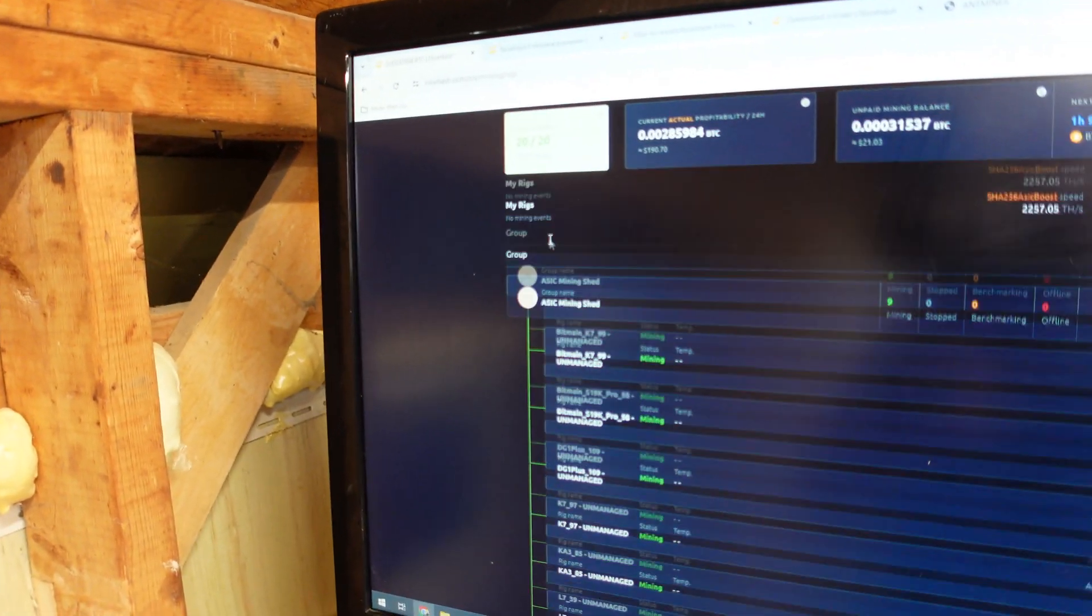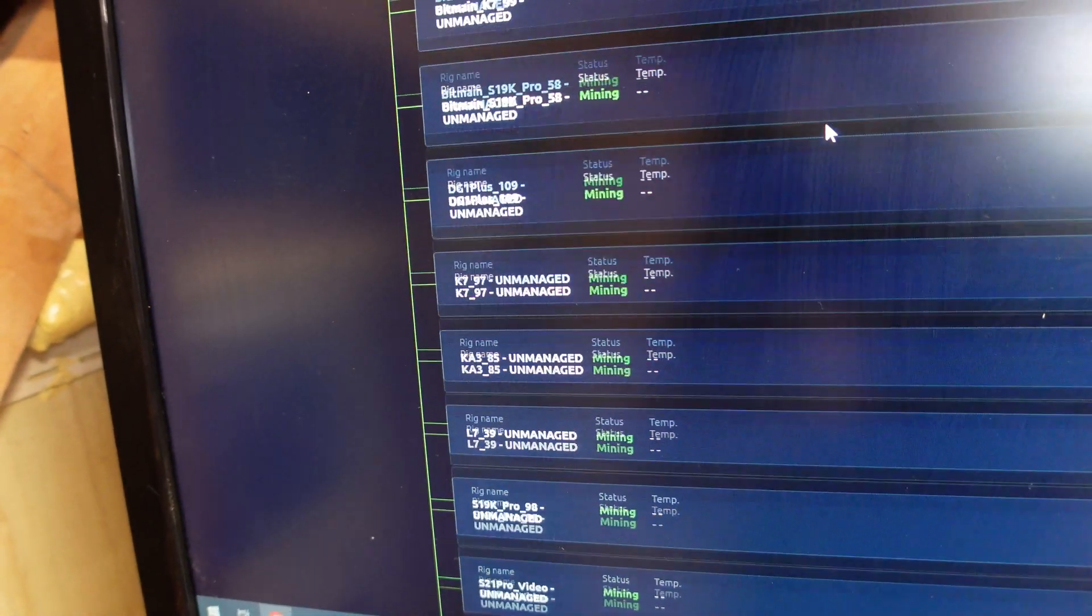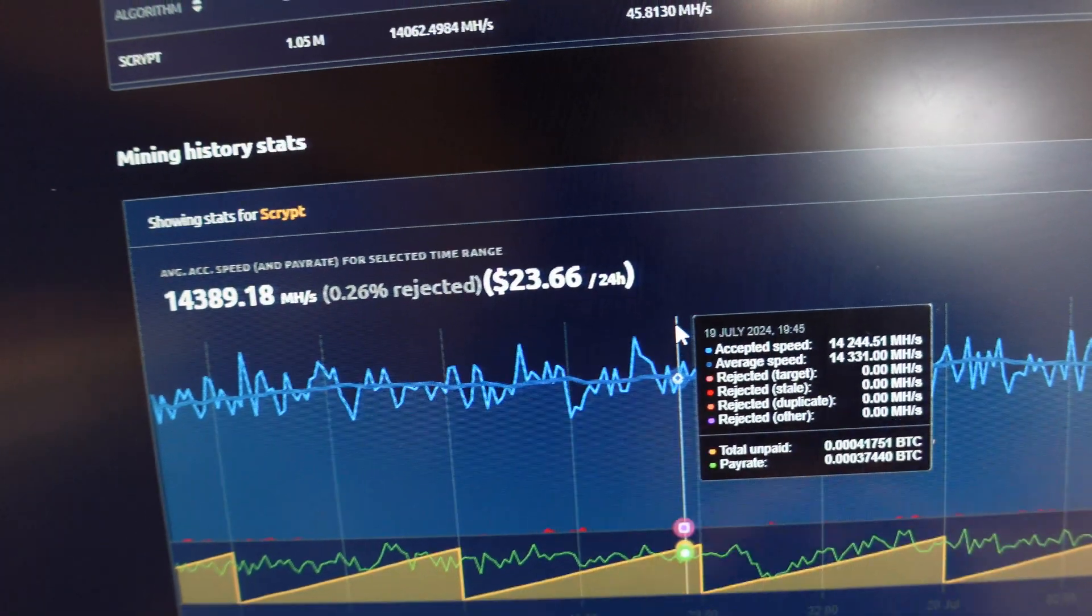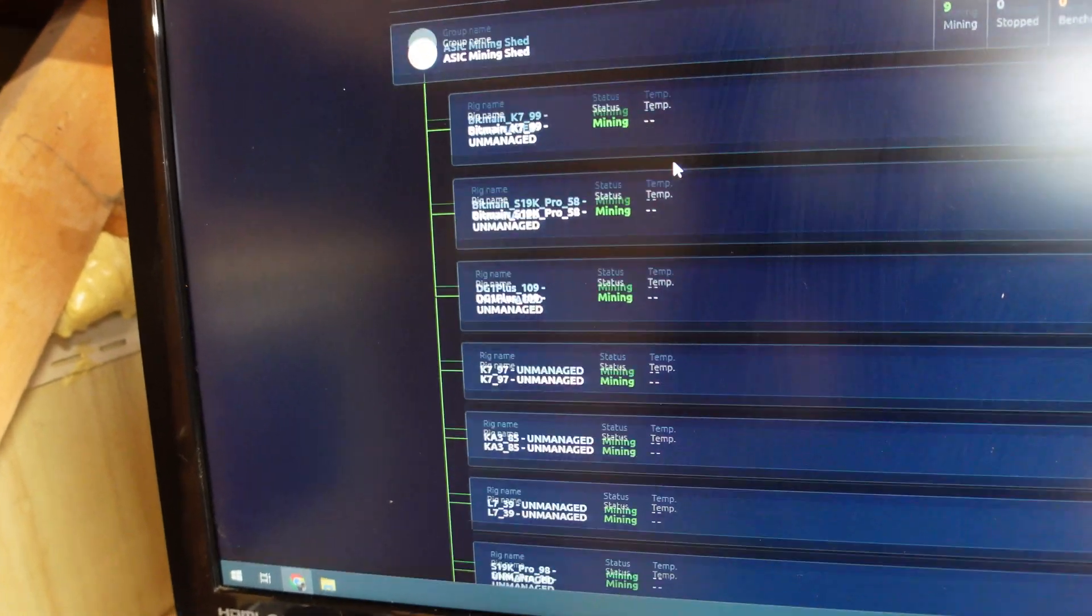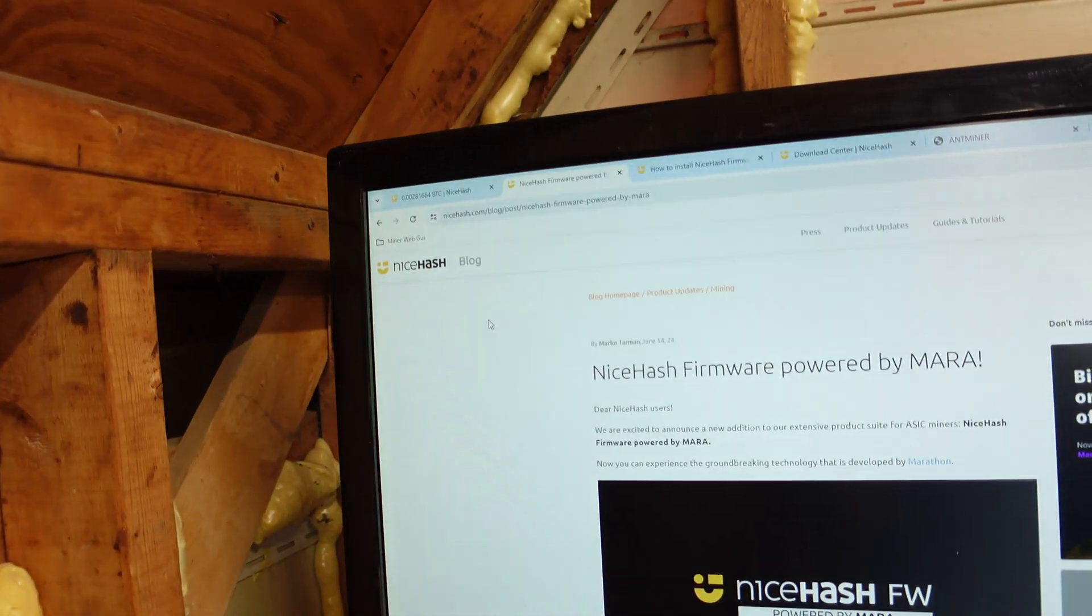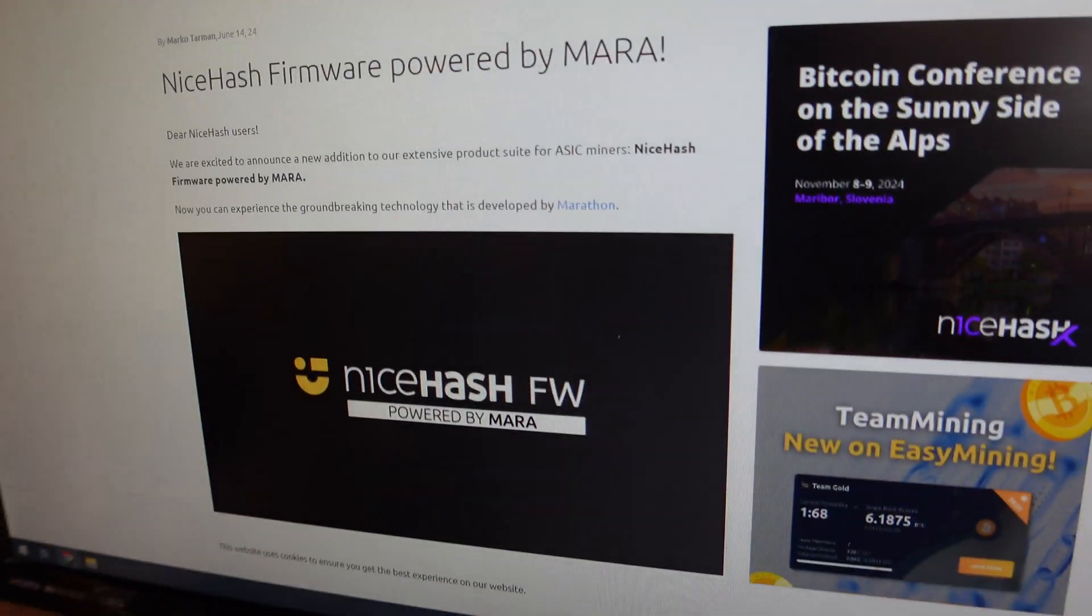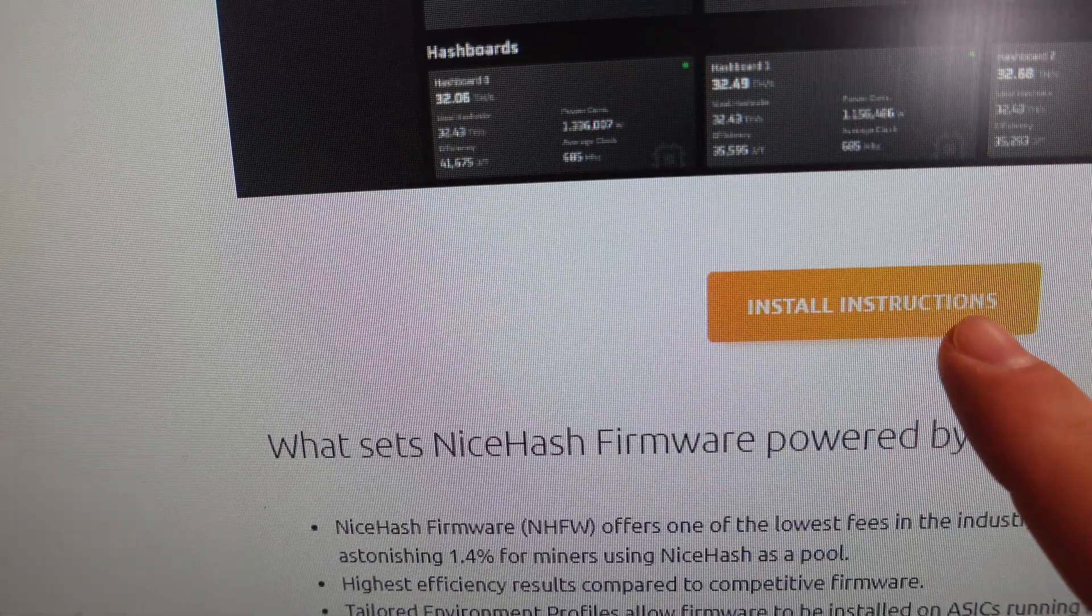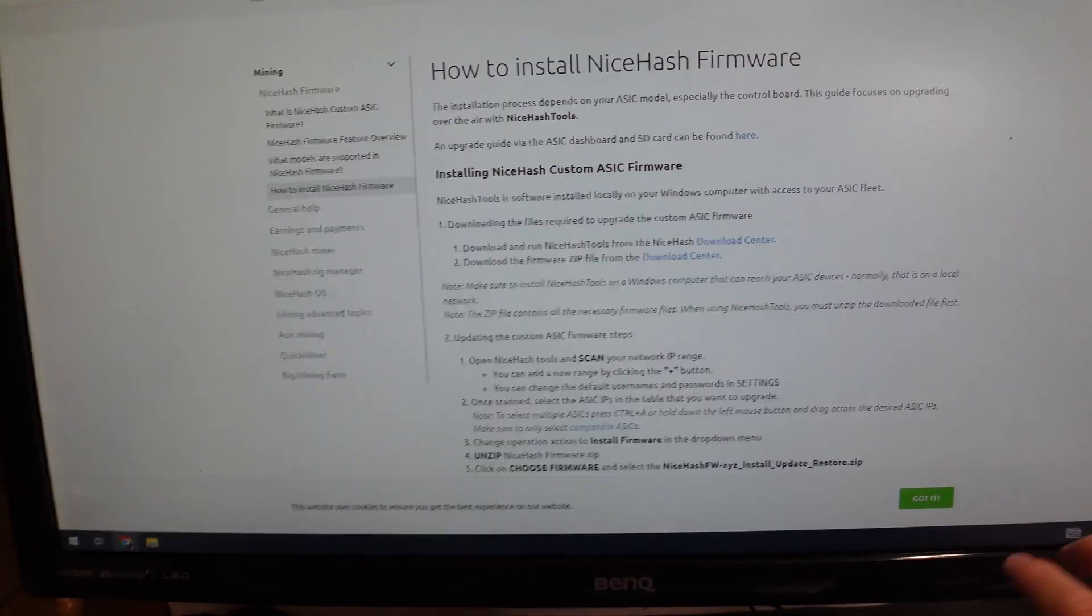Alright. So we're over here on the computer. We have 20 miners on NiceHash currently right now, as we talked about K7s, S19K Pros, DG1 Plus. That's doing really well right now on NiceHash. $23.66 a day on average, which is absolutely awesome. Outside of that, we have the KA3 I actually have on there, the L7, the S21, the What's Miner, all listed in there. So I'm a huge fan of NiceHash. If you go over, so this was posted back on June 14th, so a little over a month ago, NiceHash firmware powered by Mara. They went ahead and partnered with them to release their own firmware. I'll put a link to this if you guys are interested. It's got a screenshot, but more importantly, it has install instructions. So if we bring that up, it's actually really easy. NiceHash has done a great job of making this very simple.